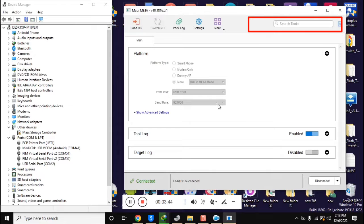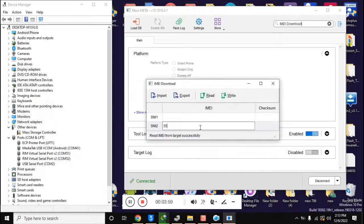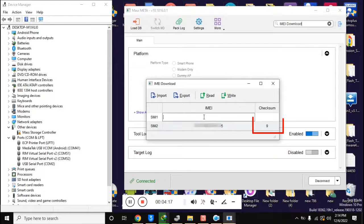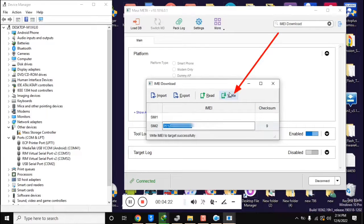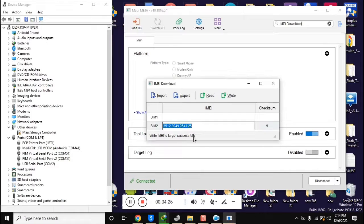Now click on the search tool in the MAUI meta tool and click on 'IMEI Download'. The IMEI download box will open. Enter only the second IMEI here — the first IMEI line should remain blank. When the 14-digit IMEI is entered, click once in a blank space. This will automatically generate the 15th check digit of the IMEI. Now click on 'Write IMEI'. The message 'Write IMEI Successful' will appear, which means the IMEI repair has been done.